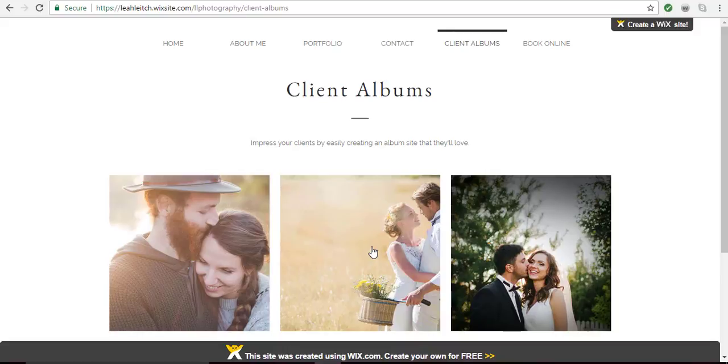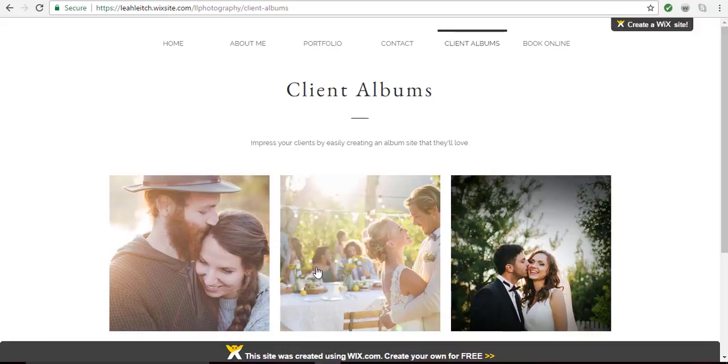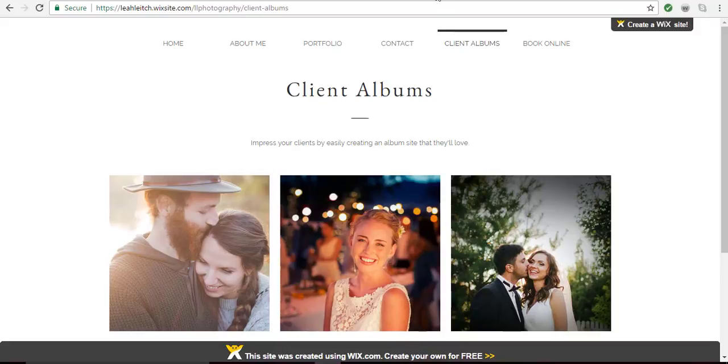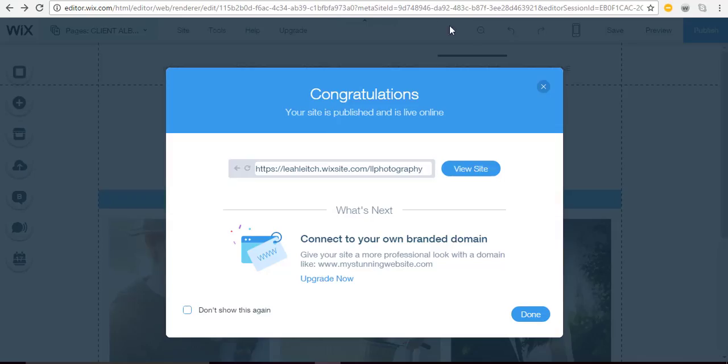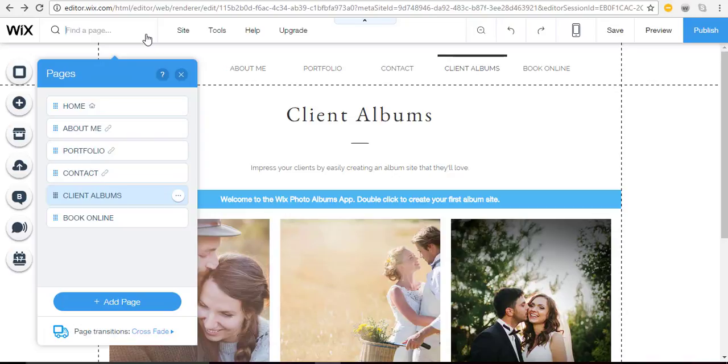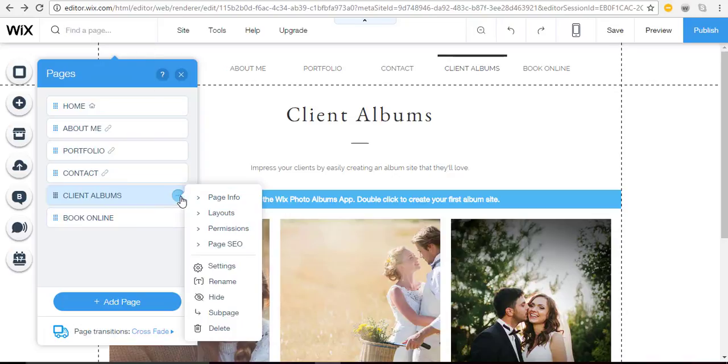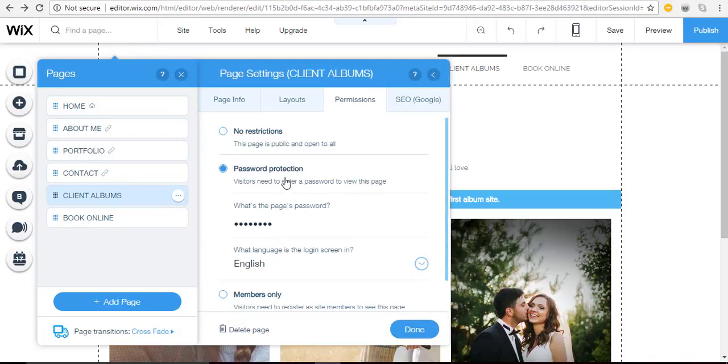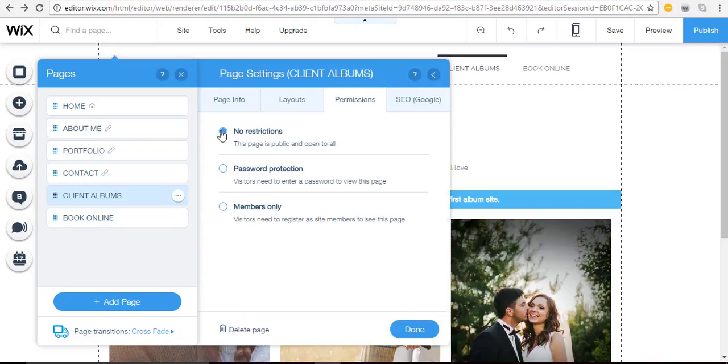Now if you ever want to make a change to the password or take the restriction off the page you can easily do that by going back to the Wix editor, going back to the page, select the circle at the end here, click permissions, and then you have the option to change the password or even say that you don't want any restrictions anymore.